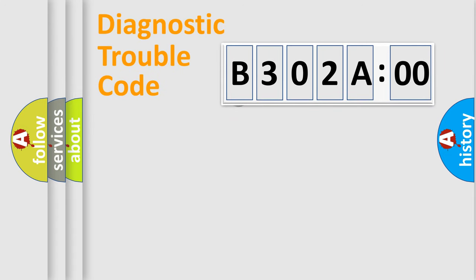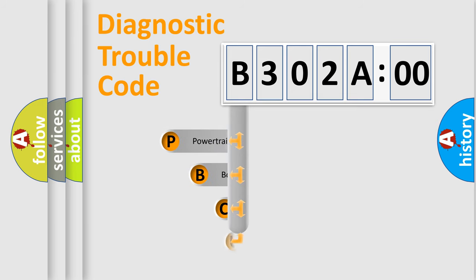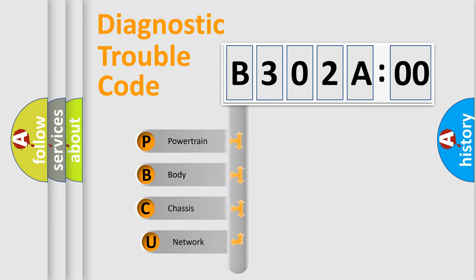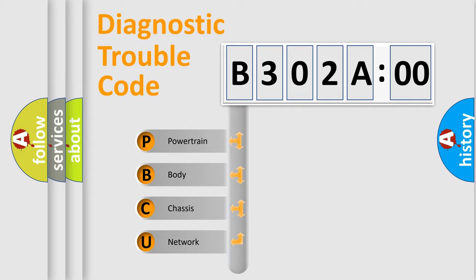First, let's look at the history of diagnostic fault code composition according to the OBD2 protocol, which is unified for all automakers since 2000. We divide the electric system of automobile into four basic units.